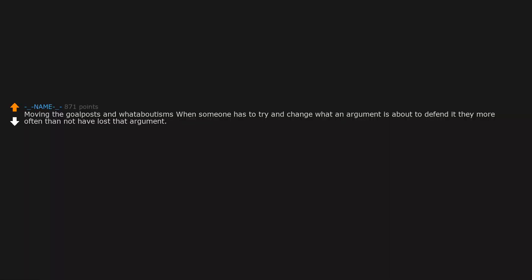Moving the goalposts and whataboutisms. When someone has to try and change what an argument is about to defend it, they more often than not have lost that argument.